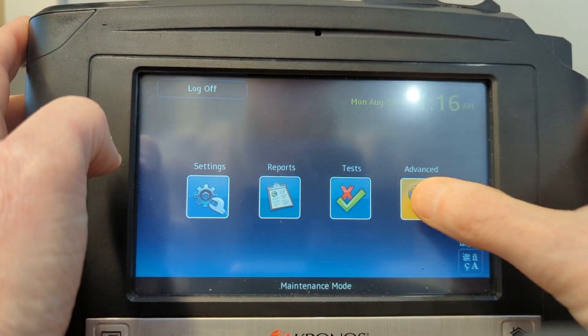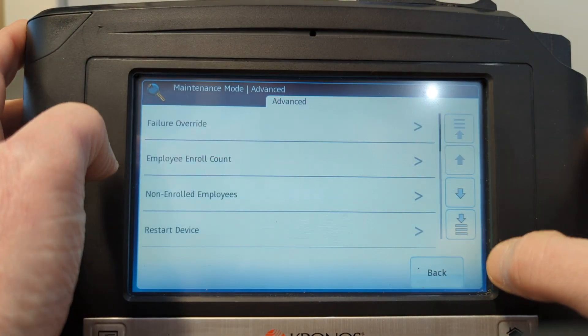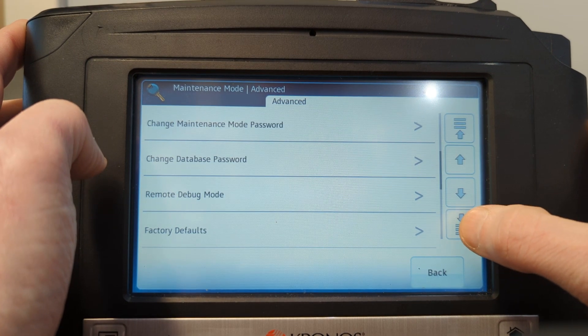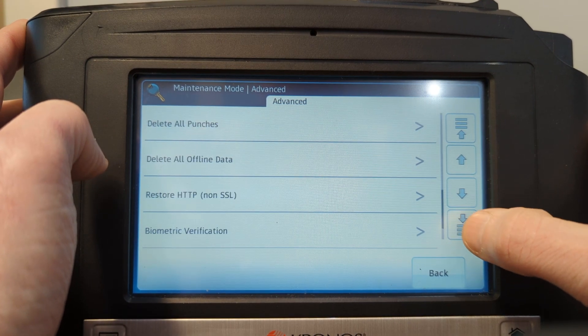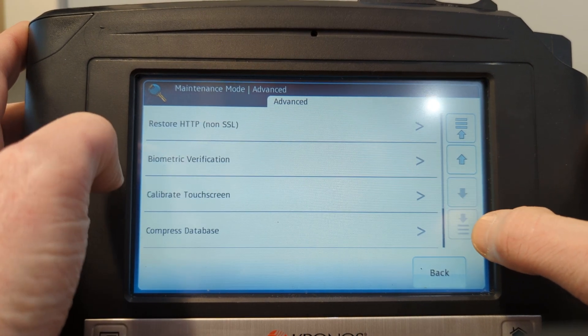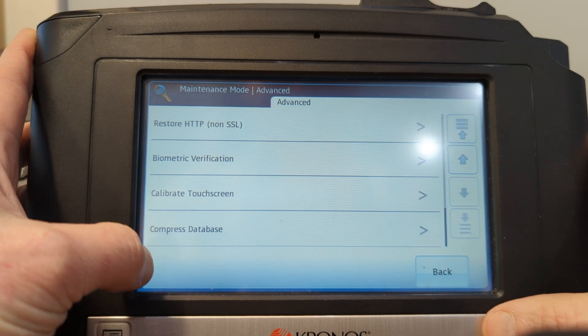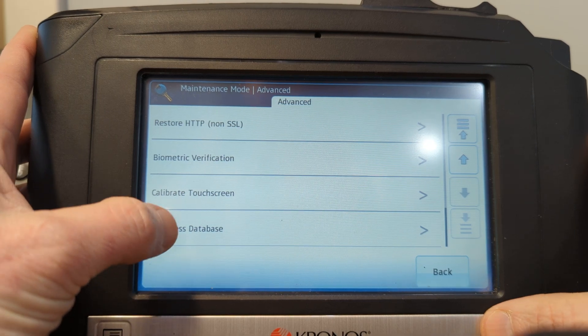Press Advanced. Scroll down all the way to the bottom until you get to compressed database.